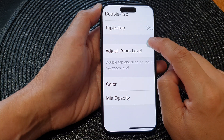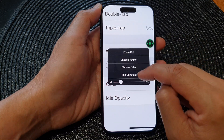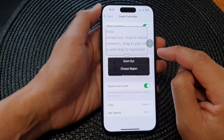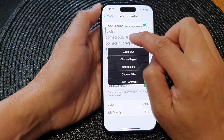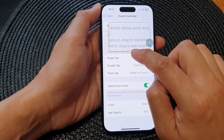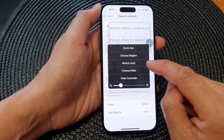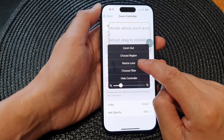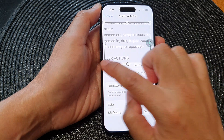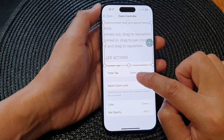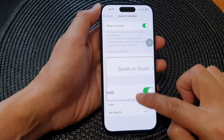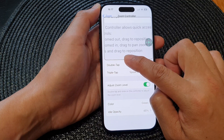Tapping on the controller again opens the menu. If I tap on Choose Region and select Window Zoom, it will only zoom within that window. Tapping the handle opens the menu again, where I can tap on Resize Lens. This allows me to resize the lens or window size, making the window larger so I can move it around the screen.